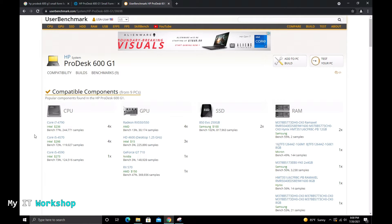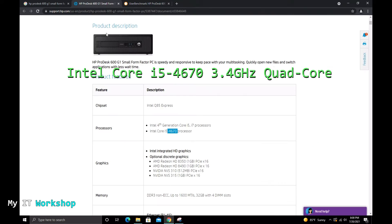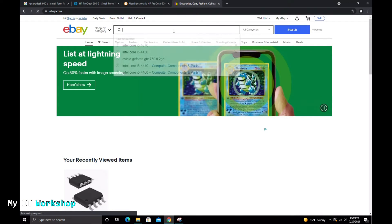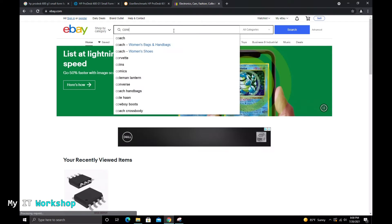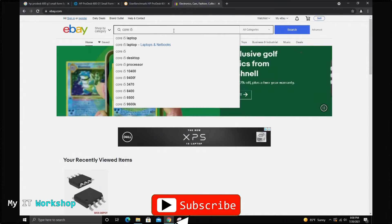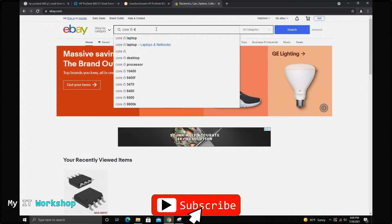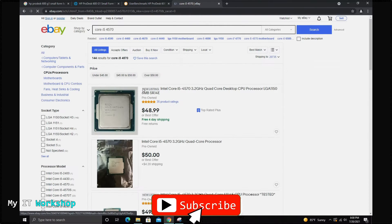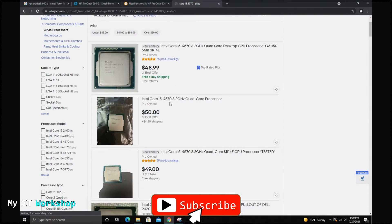I bought mine from eBay — the exact model is the Intel Core i5-4670 at 3.4 GHz quad-core. I'll leave the link in the description below, but you can get any compatible model. I just searched the model number on eBay to find it.